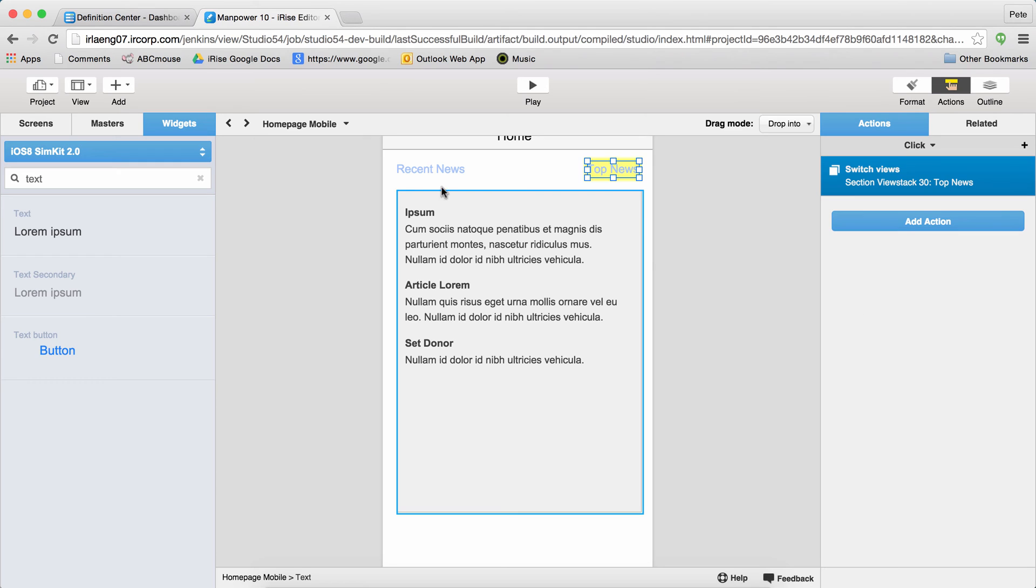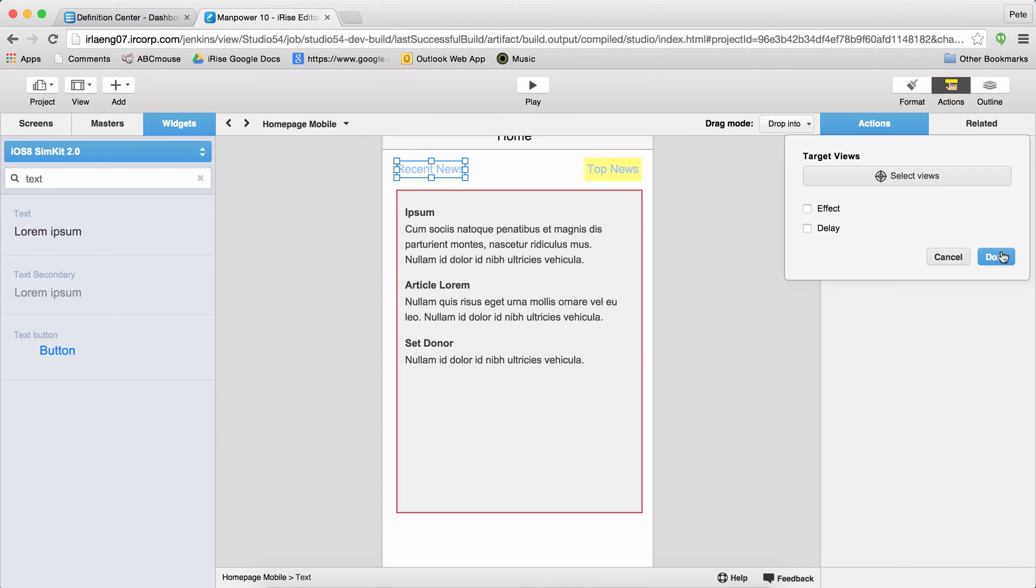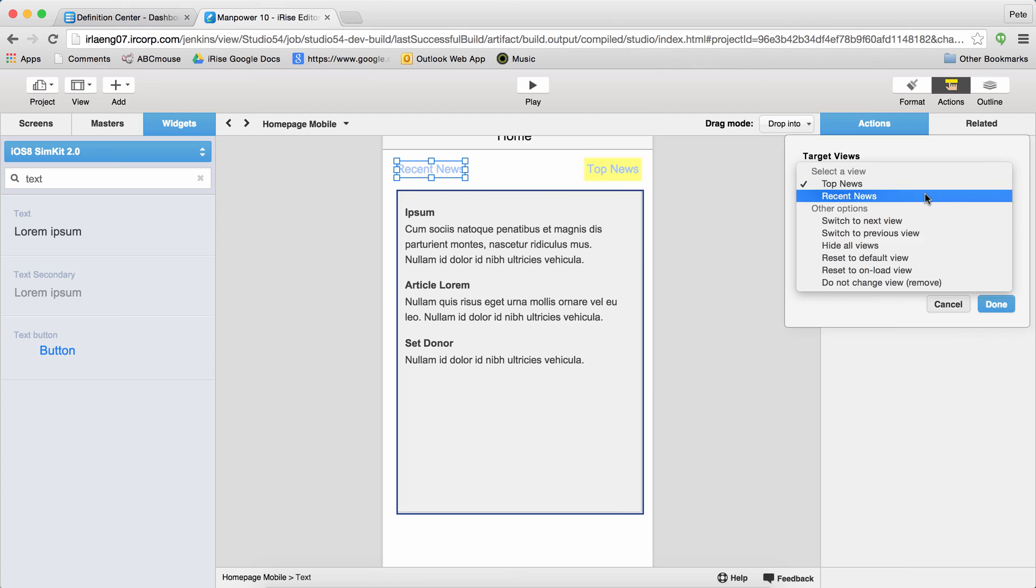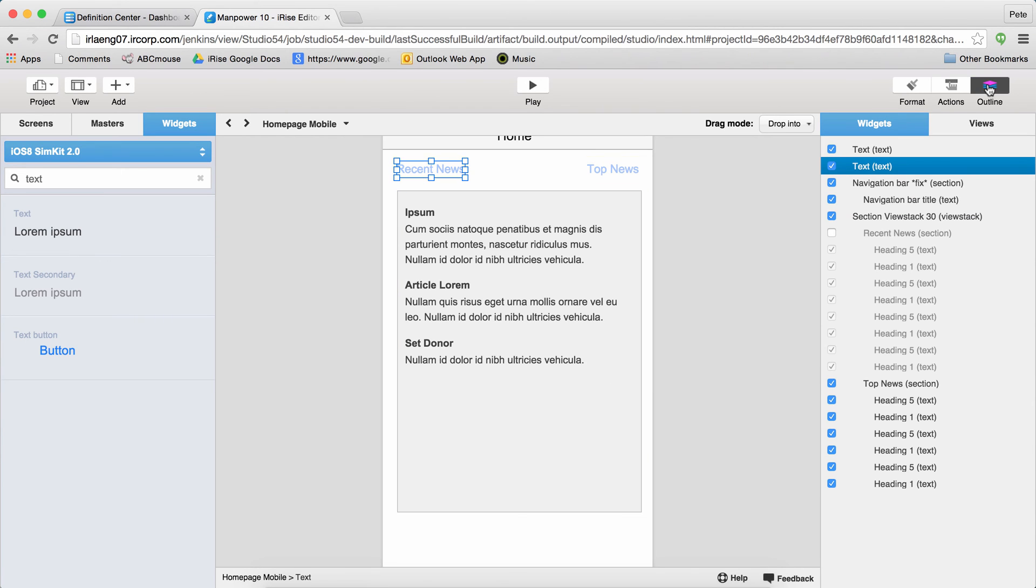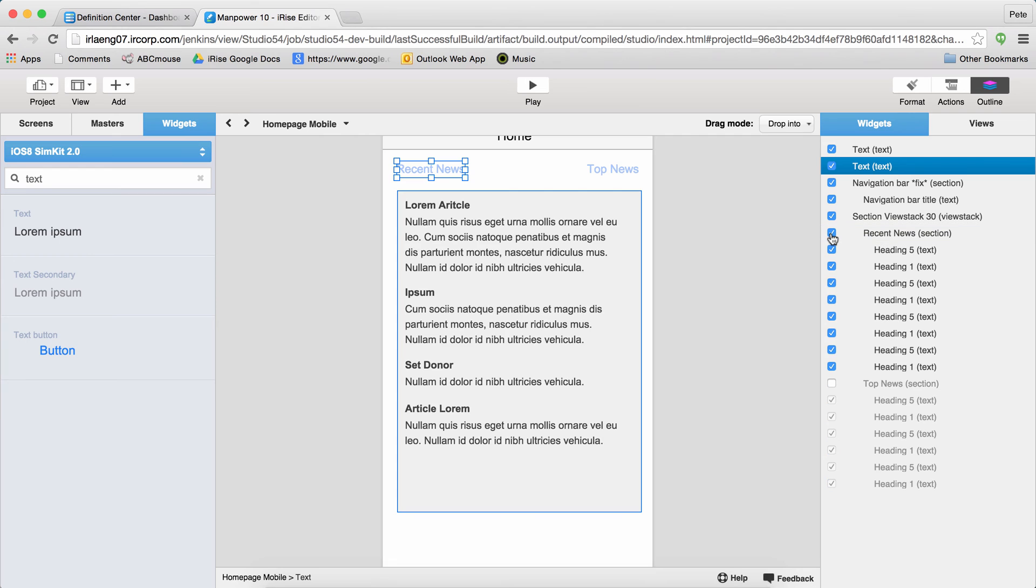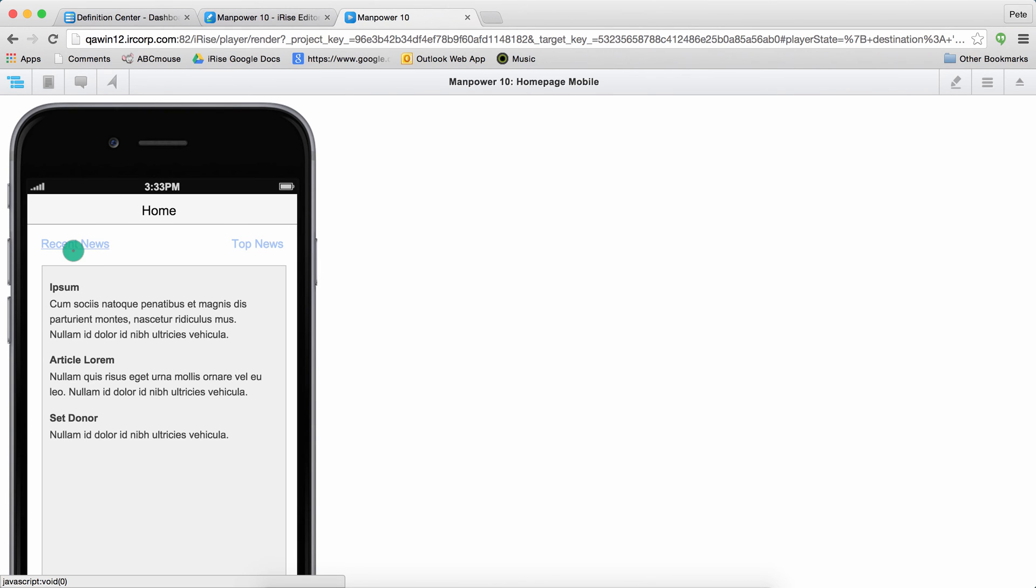One last thing before we play the prototype, I need to add interactivity to the other link, and I need to set the default view to be recent news. Looks good, so let's play it. Great.